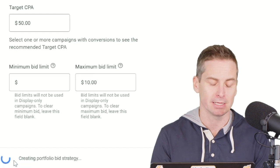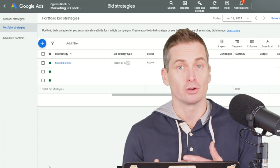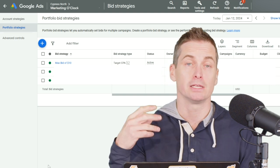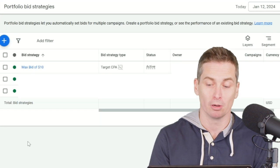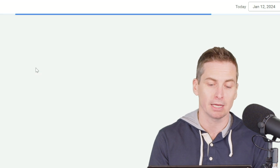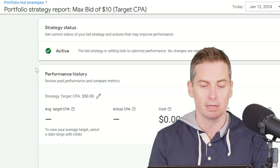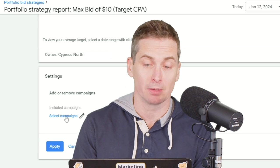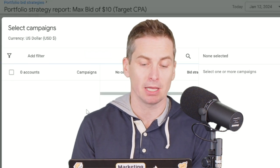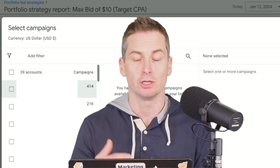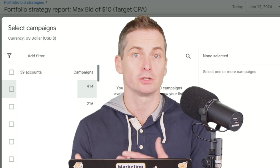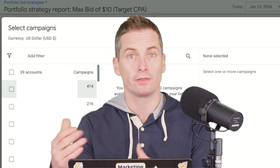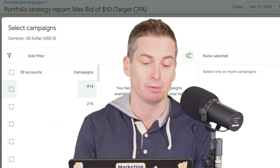Then you just need to hit Save. When you hop over to your campaign, you can easily go in and choose a portfolio bid strategy, or you can link it directly from the bid strategy itself. Go to your settings within the bid strategies and simply include the campaigns you want to have the maximum CPC limit on — with that Target CPA in this example.